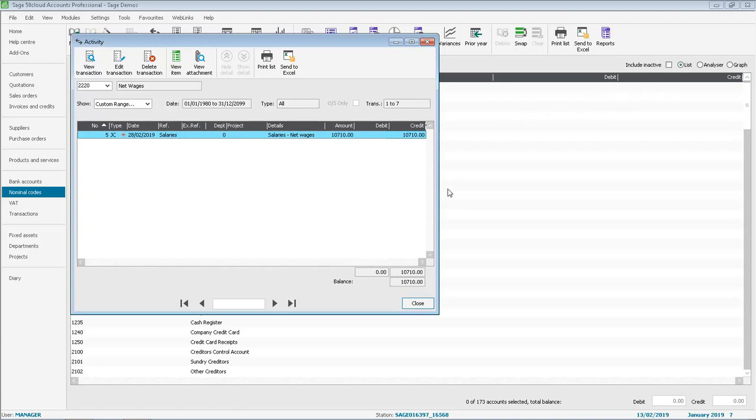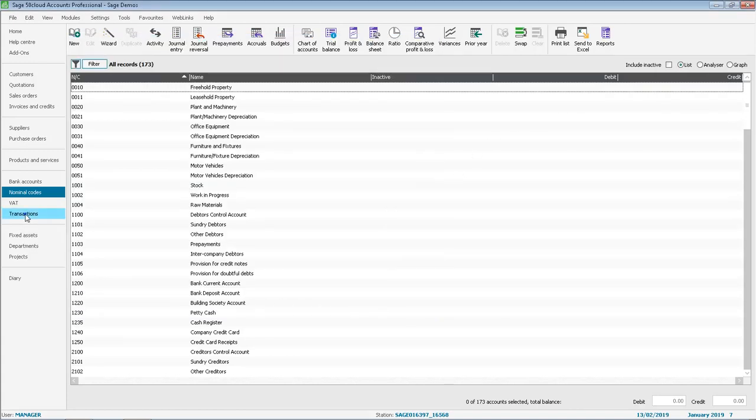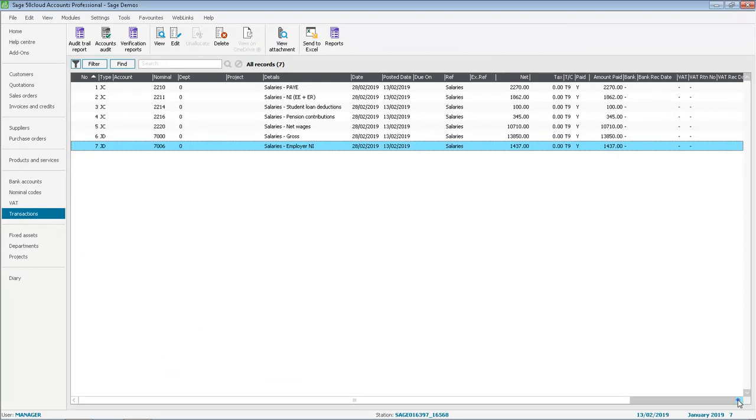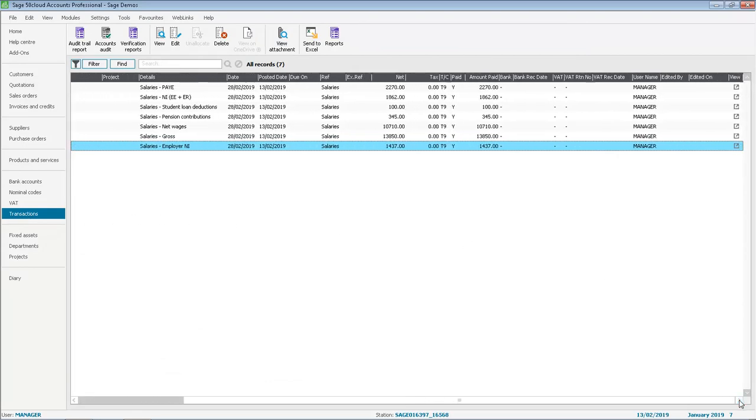Let's close out of the activity and this time we'll pop into transactions and then if we scroll across to the right hand side we can see the view column and it's got a little symbol in to indicate it's got an attachment.